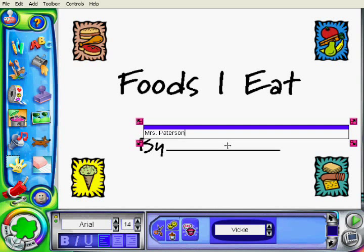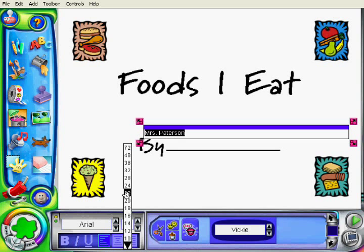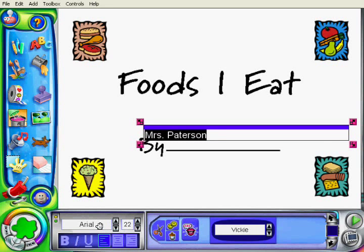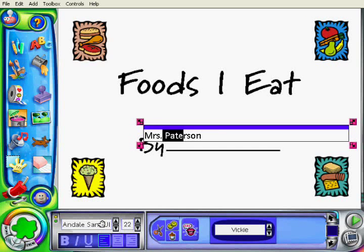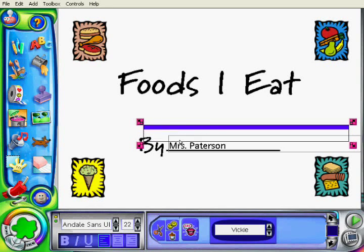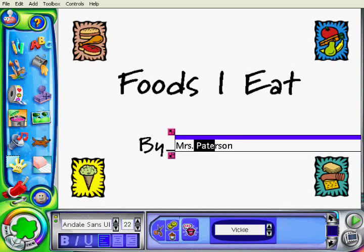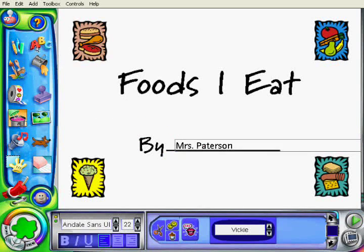I can add a text box, add my name, change the font — which is what I'll do right here. I can drag it down to the line so that my name is right there. And then I can save it.